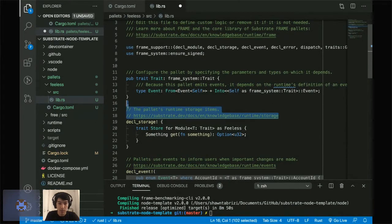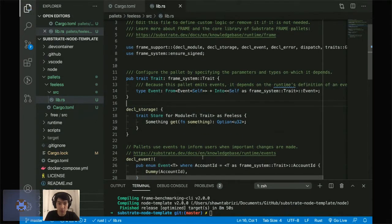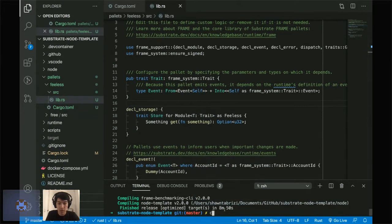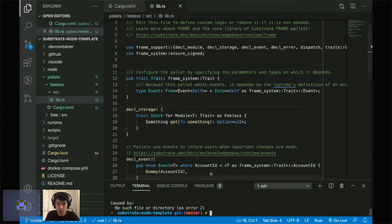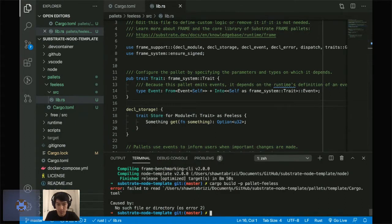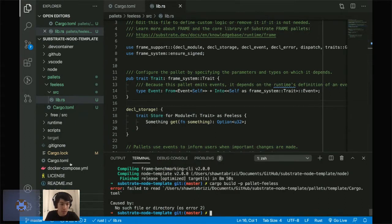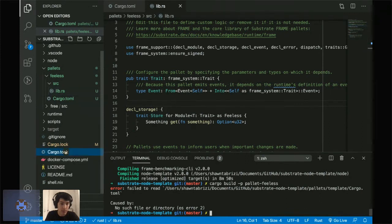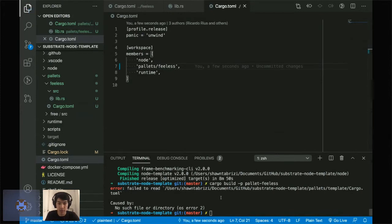Let me get rid of this and then do a cargo build targeting pallet feeless. I just need to change something in the main Cargo.toml file — change palette/template to palette/fee-list, which makes this new file part of my project. Also in the runtime, I need to change the Cargo.toml. Let me just see where else the template shows up.